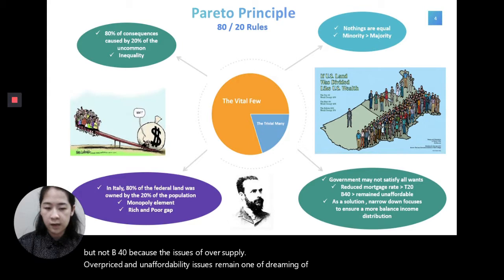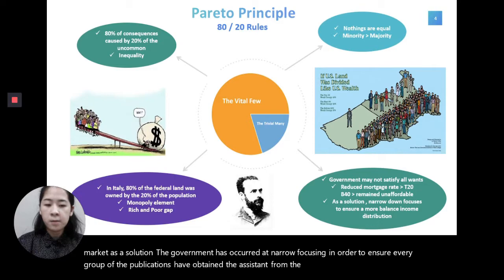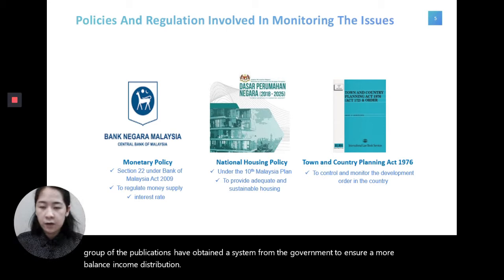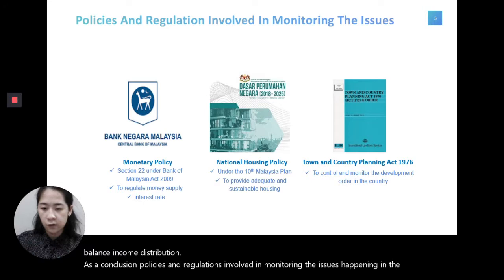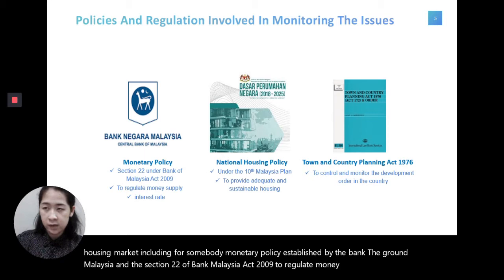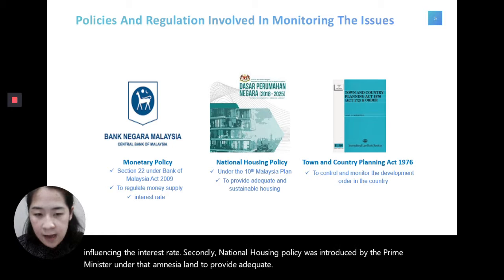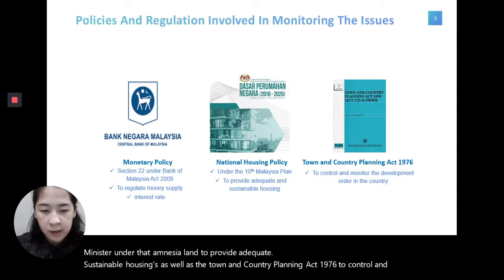As a solution, the government has to conduct narrow-focused interventions to ensure every group of the population obtains assistance, ensuring more balanced income distribution. As a conclusion, policies and regulations involved in monitoring housing market issues include: the monetary policy established by Bank Negara Malaysia under Section 22 of the Bank Negara Malaysia Act 2009 to regulate money supply by influencing interest rates; the national housing policy introduced under the 10th Malaysia Plan to provide adequate and sustainable housing; and the Town and Country Planning Act 1976 to control and monitor development orders in the country.